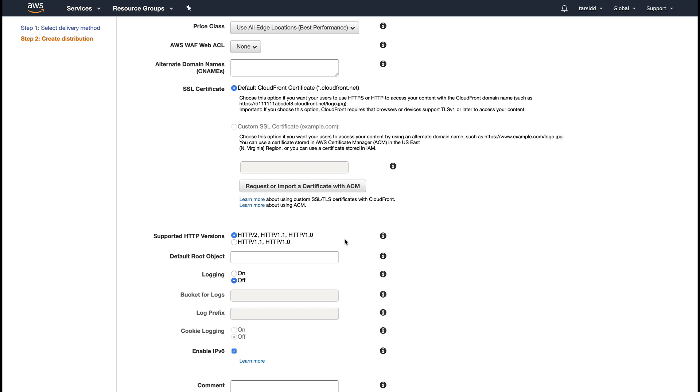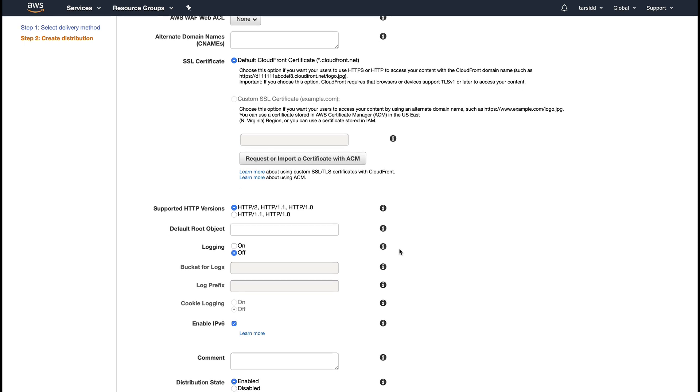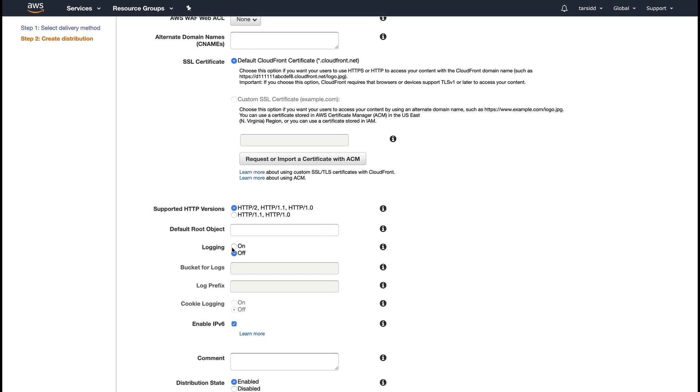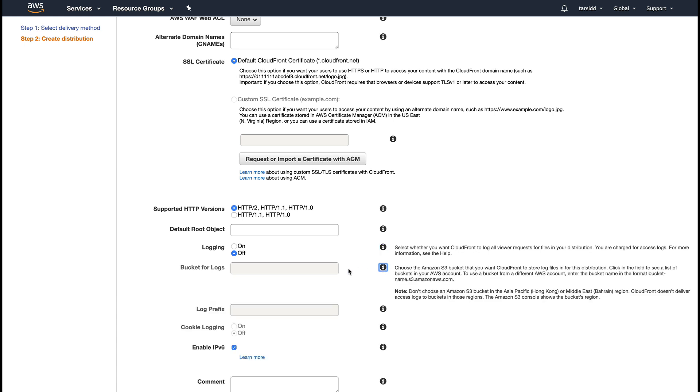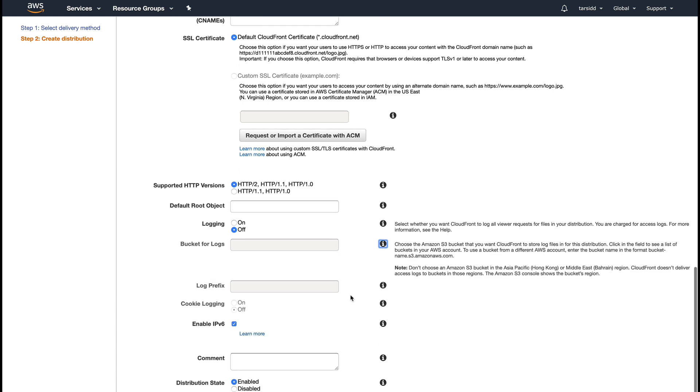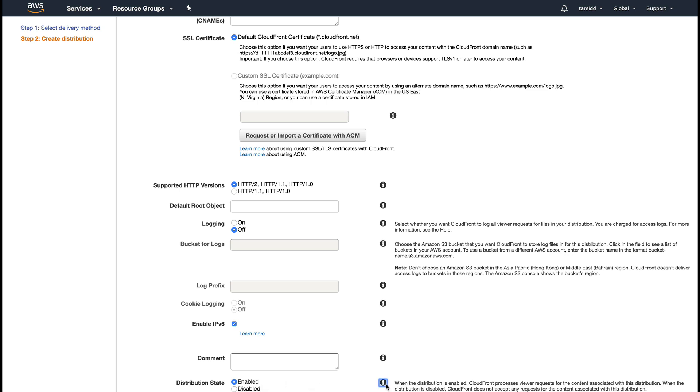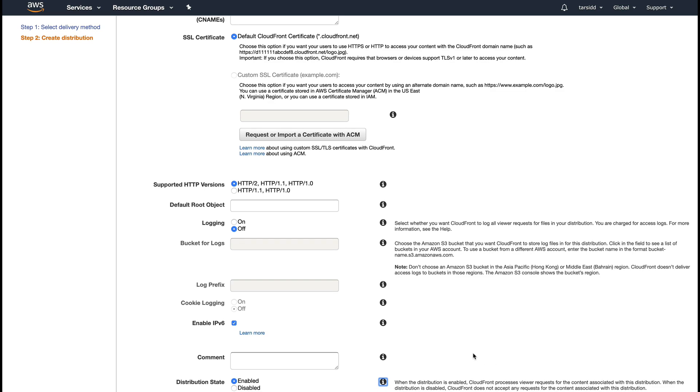These are basically some HTTP settings like what version of HTTP it's going to support, whether you want to log viewer requests. I don't want bucket logs, log prefix, or cookie logs. CloudFront supports IPv6, so you can see it's enabled. Distribution state is enabled - when this is enabled, CloudFront processes viewer requests for the content associated with the distribution.